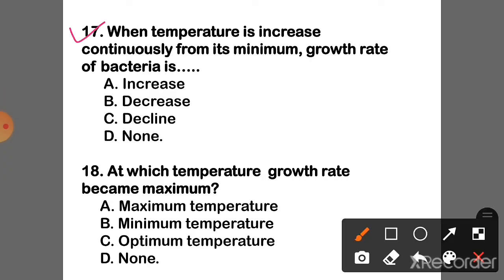Question 17: When temperature is increased continuously from its minimum, the growth rate of bacteria is Option A — Increases.